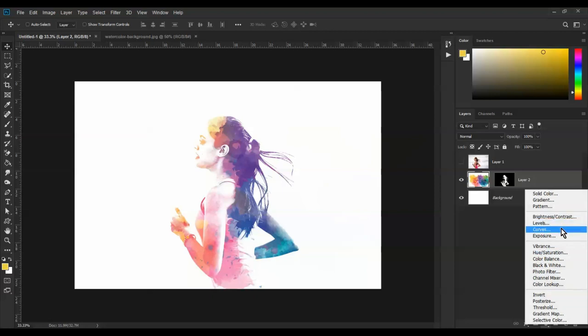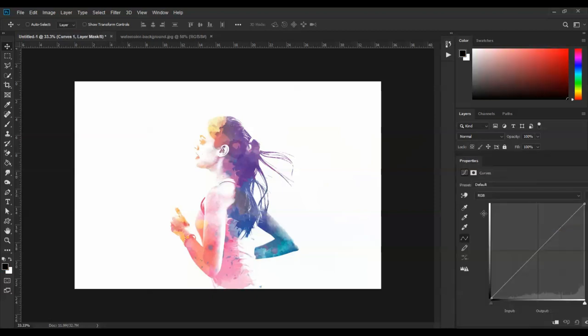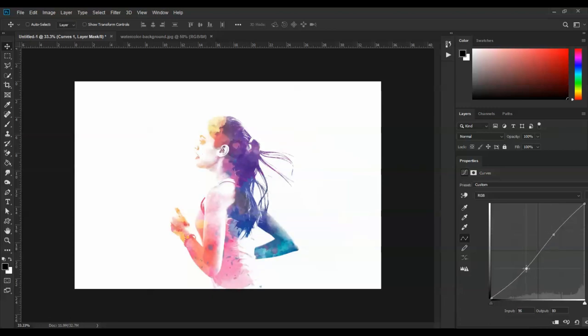Adjust the color, brightness, and contrast settings.